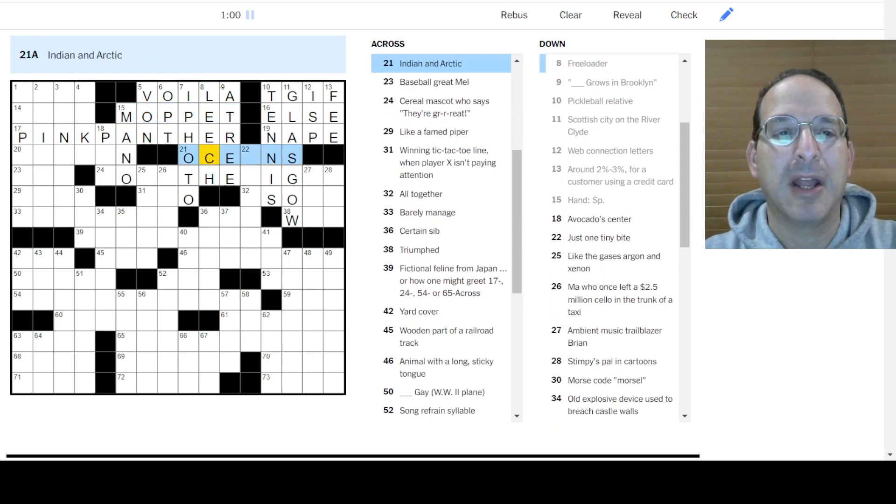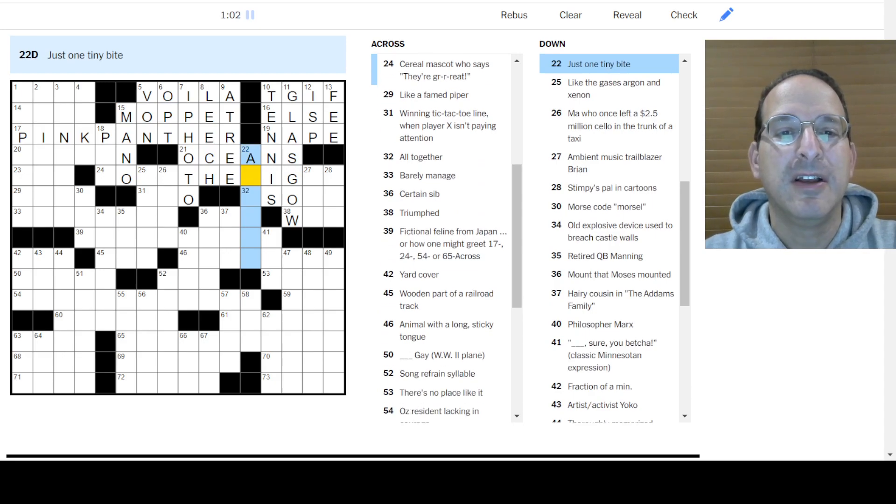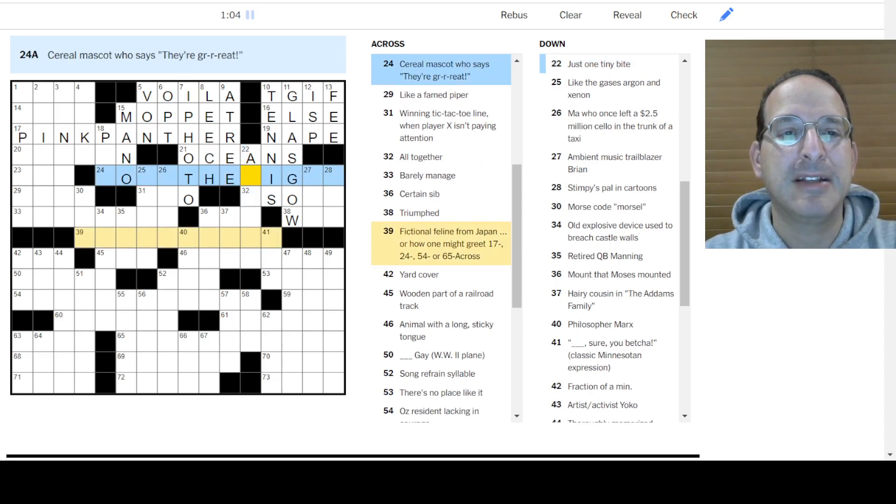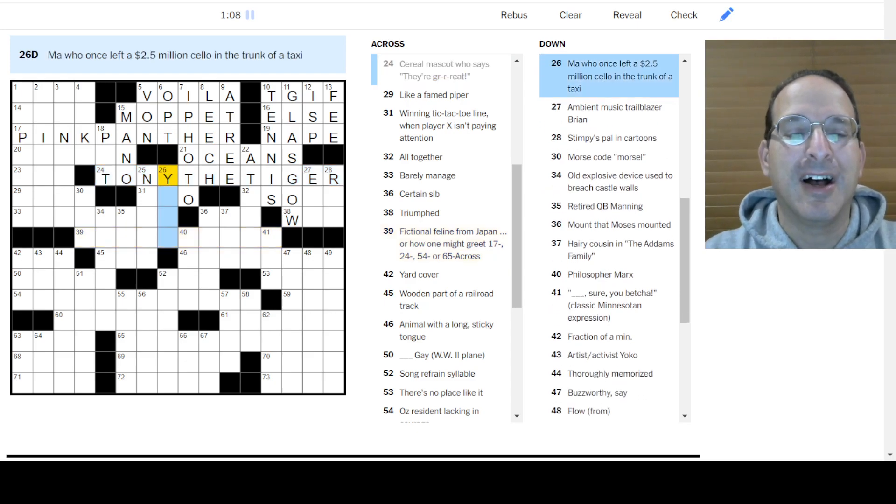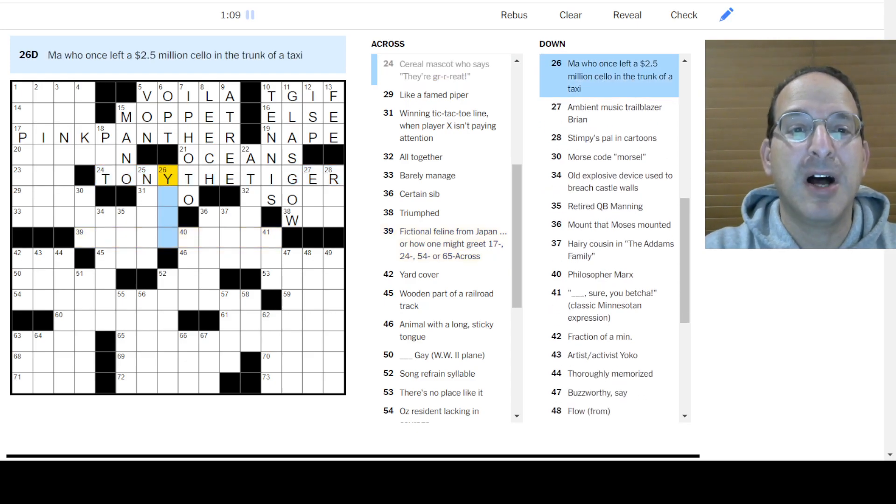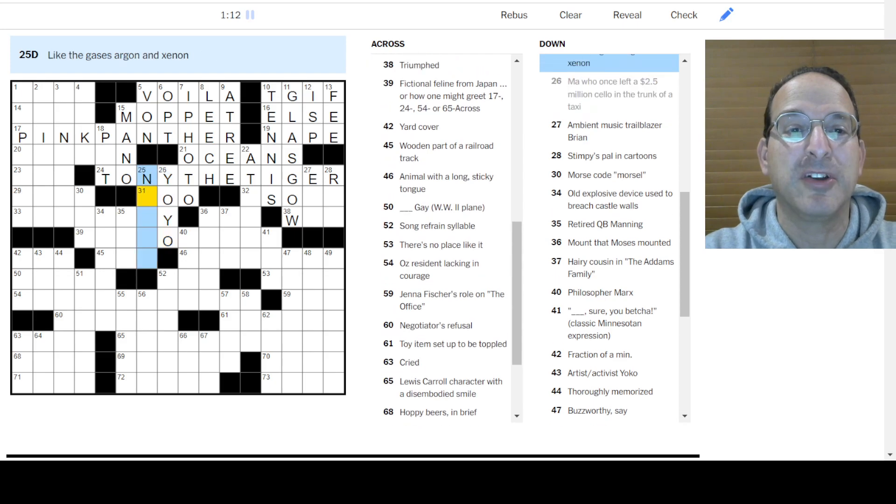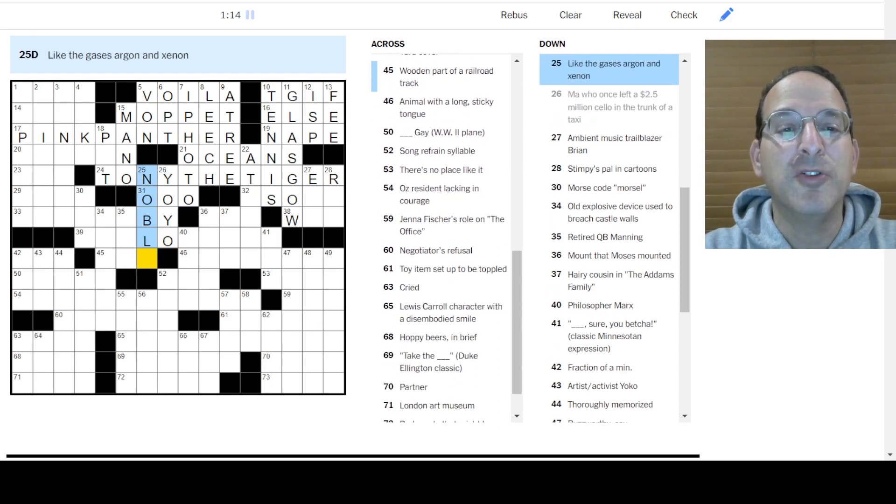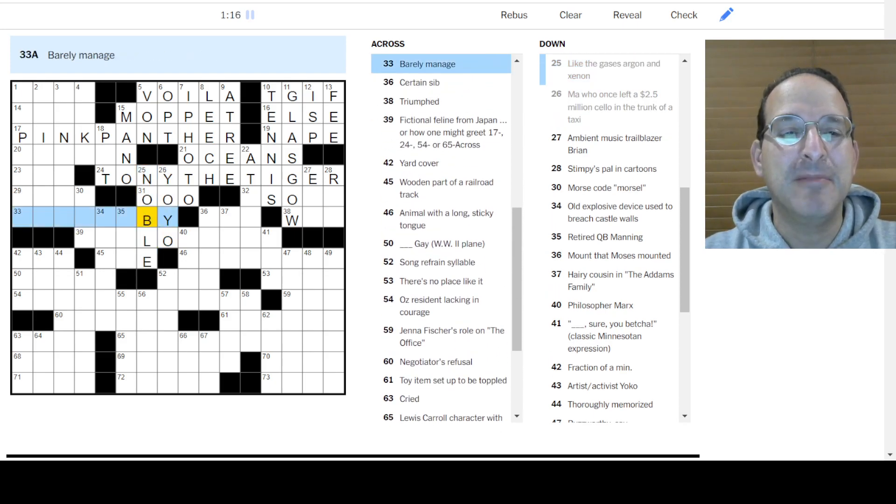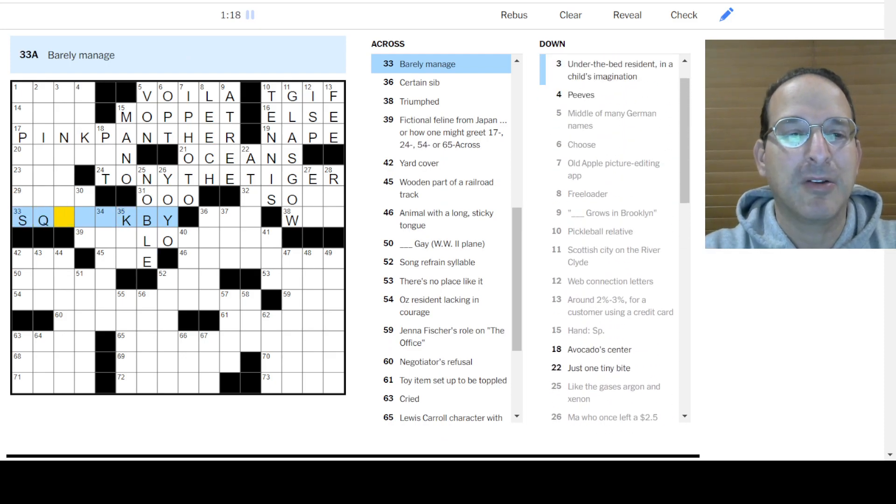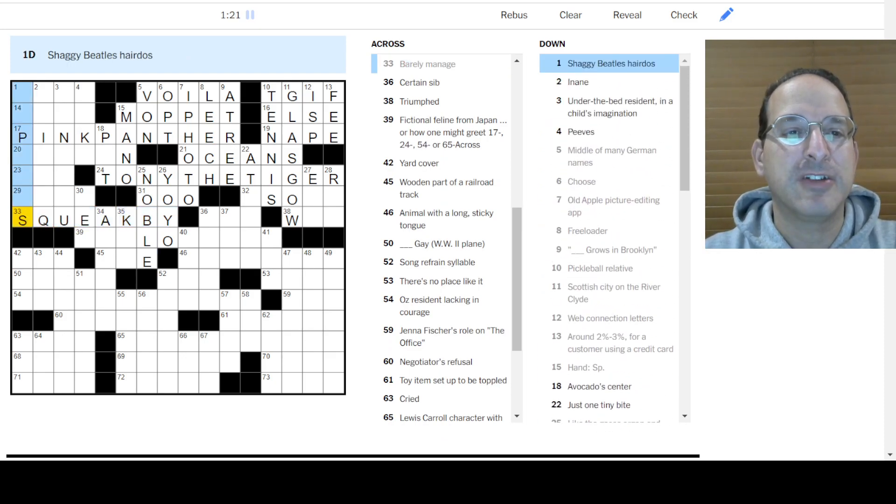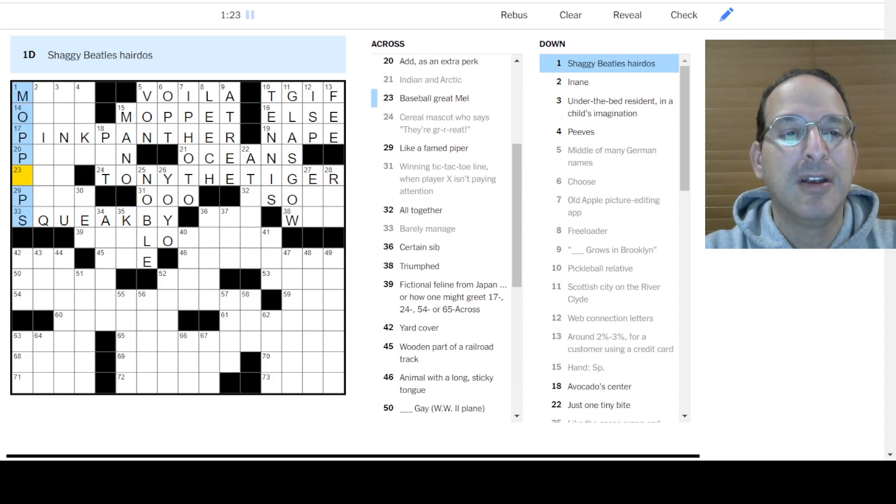Okay. What do you have here? Indian Arctic Oceans. Just one tiny bite. I'm not sure. They're great. It's Tony the Tiger. Calyx Frosted Flake. Yo-Yo Ma left a $2.5 million cello in the trunk of a taxi. Oh, no! Those are noble gases. Silence! Barely managed. Squeak-by? How about? Oh, I don't know about Q at the end. Well, let's see. Shaggy Beetle hairdos or mop tops. I wanna hold your hand.